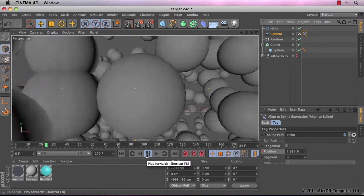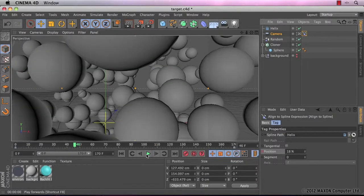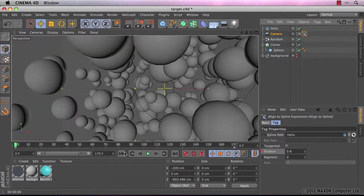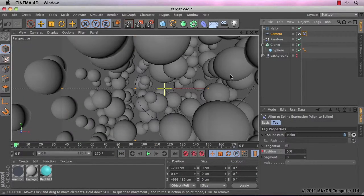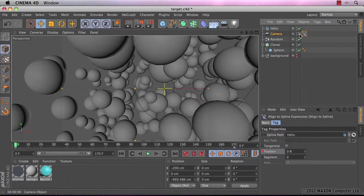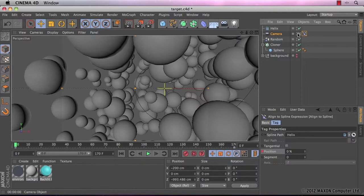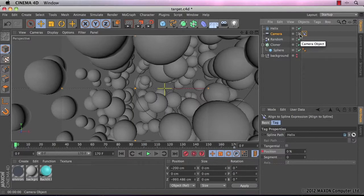This is where the target effect will come into play. So I'm just going to go back to my viewport camera. By the way, you can change the views between your camera objects and your viewport camera just by clicking on this icon to the right hand side of the camera in the objects manager.